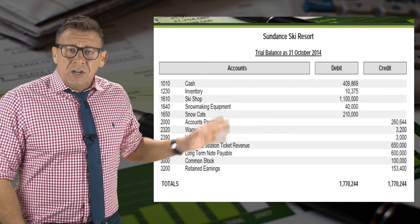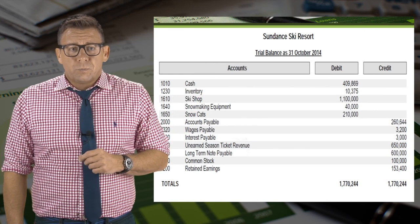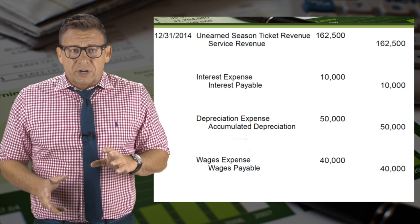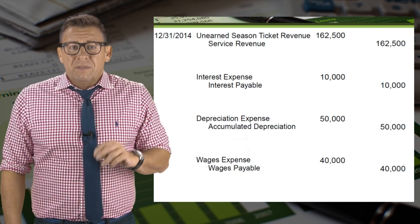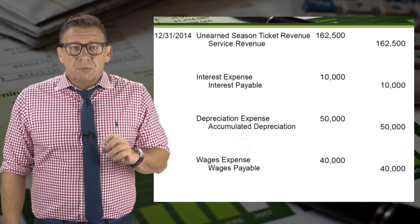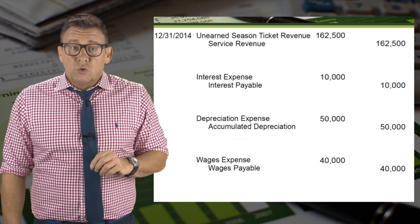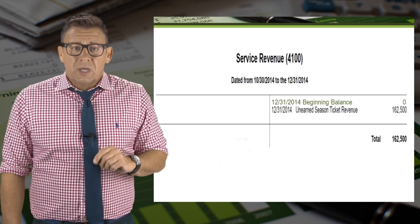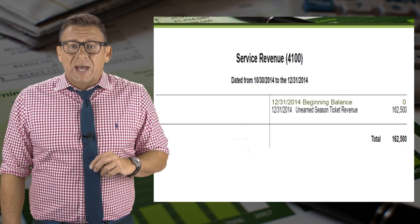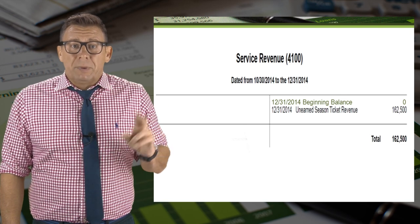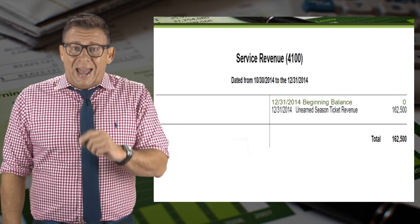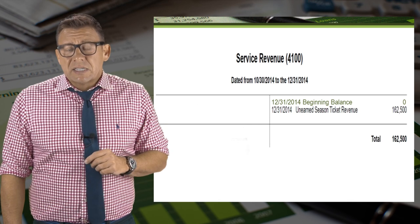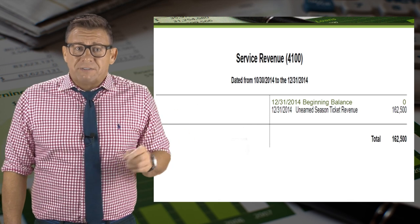Starting with an unadjusted trial balance, we make the adjusting journal entry and post to the ledger. The ending ledger balance after adjustment is then used to prepare the adjusted trial balance. In this case, service revenue had a zero beginning balance and, after adjustment, now has a credit balance of $162,500.